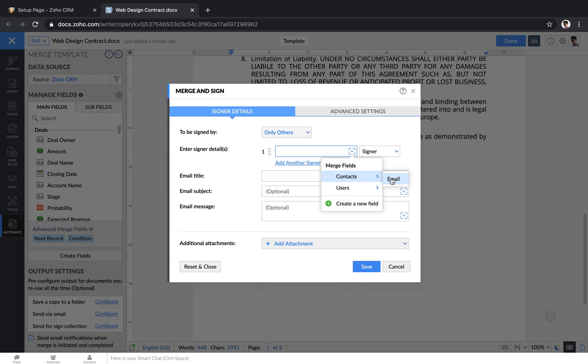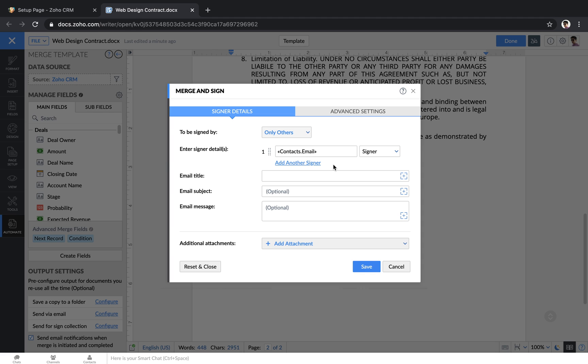So if we want our contact that's associated with this deal to be the one who signs it, we can just choose that option, and it will automatically fill that in for us. Finish setting up your output settings, and then we'll take a look at how your sales reps can use this template document.